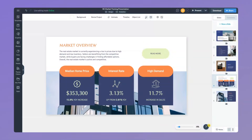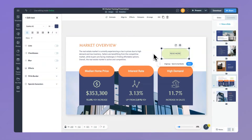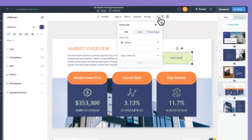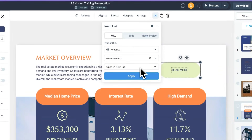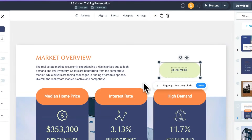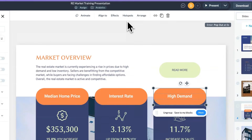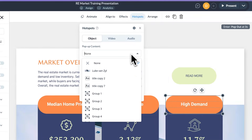We've also made several updates related to hotspots over the course of the last month. First, we've split the actions menu into hotspots and links. This makes it faster to add hyperlinks or connect your content to other slides or projects. We've also added new settings to how hotspots work.